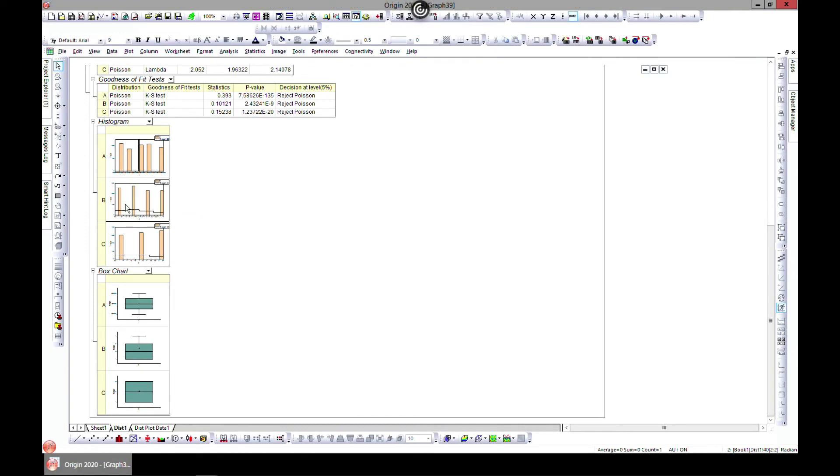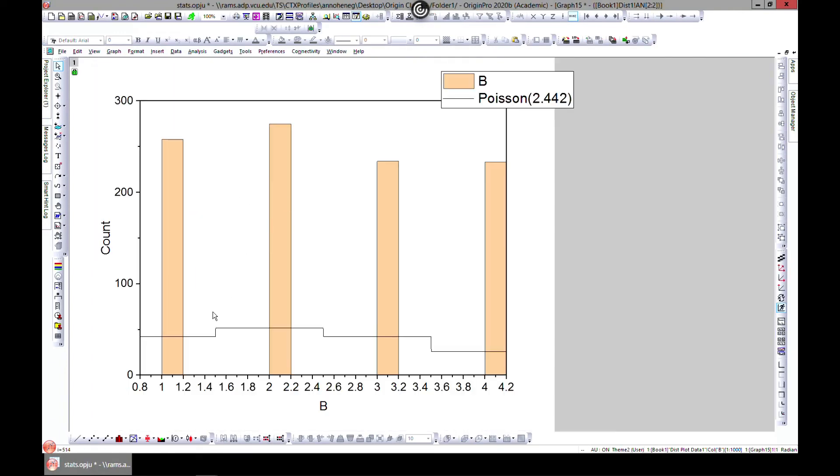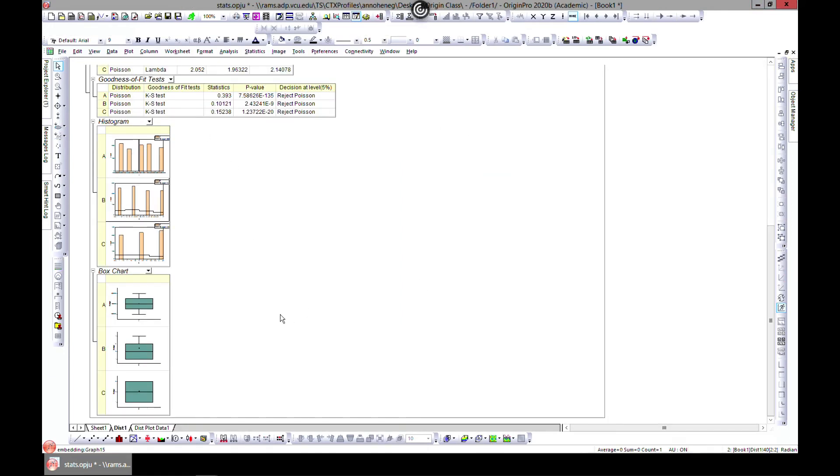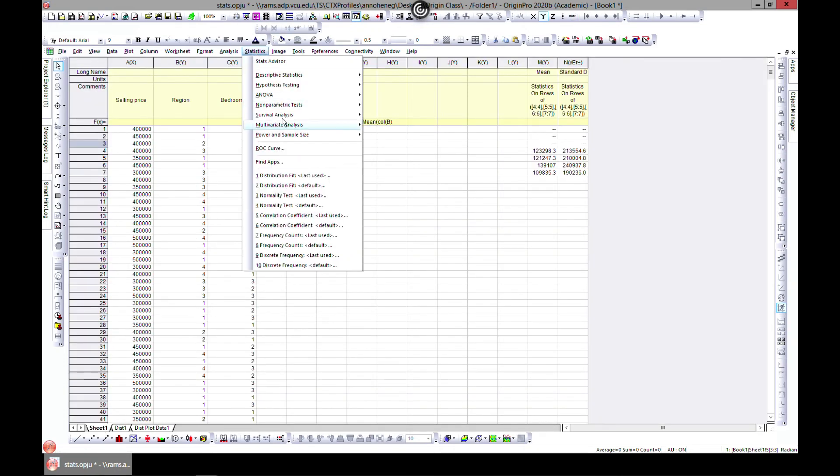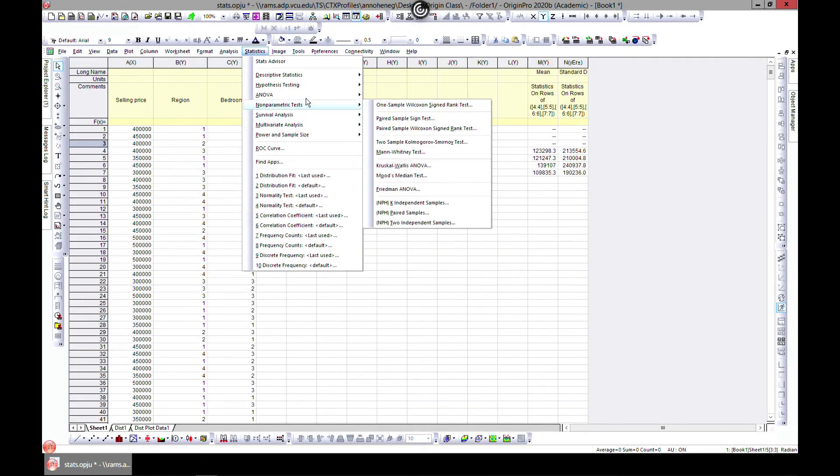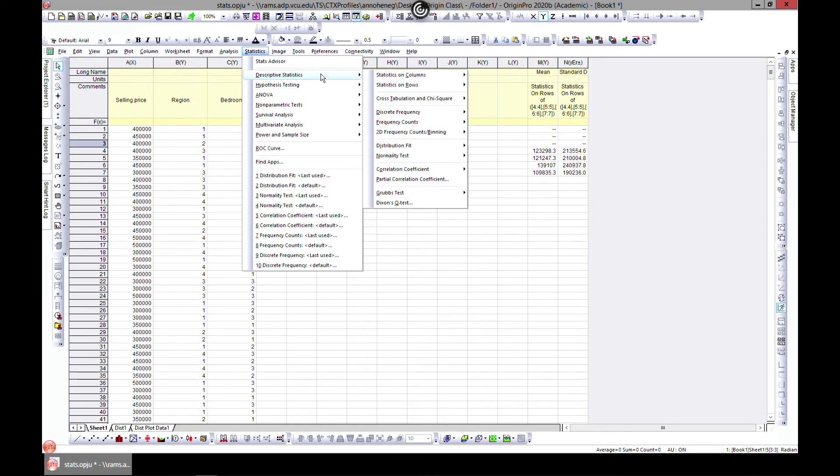If you select this one, this is our discrete fit using Poisson, and you can change it any way that you want. Let's come back to our sheet and go to Statistics and move to Descriptive Statistics. Move ahead to Normality Test and open dialog box.